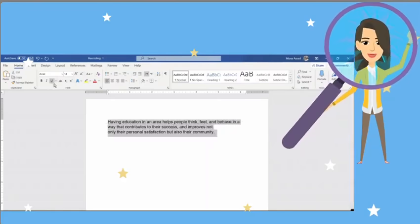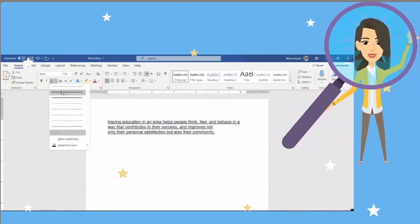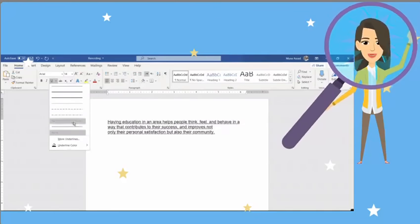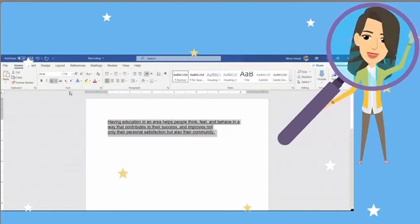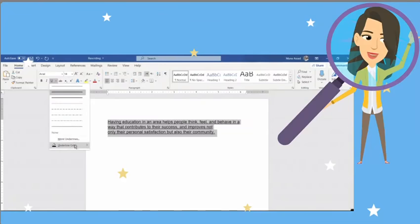Finally, you will notice a drop-down arrow next to the capital U icon, which means you have different styles and colors for the underline, from which you can choose what you like to apply for your text.